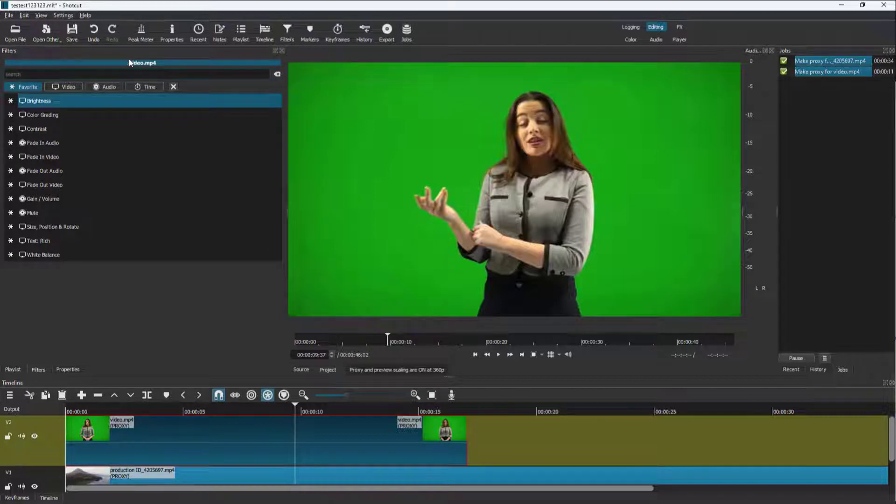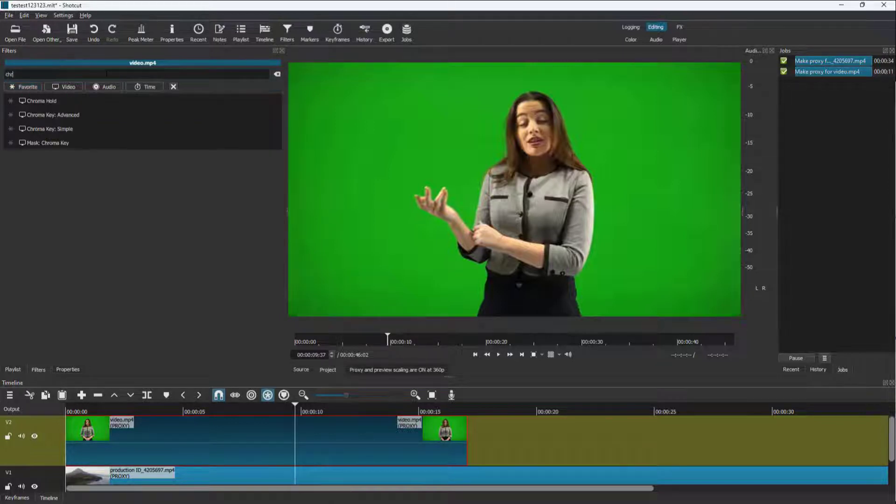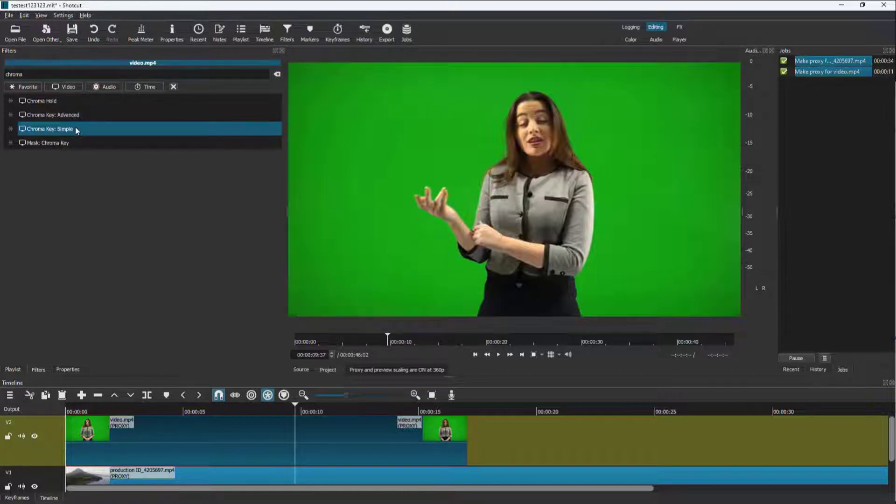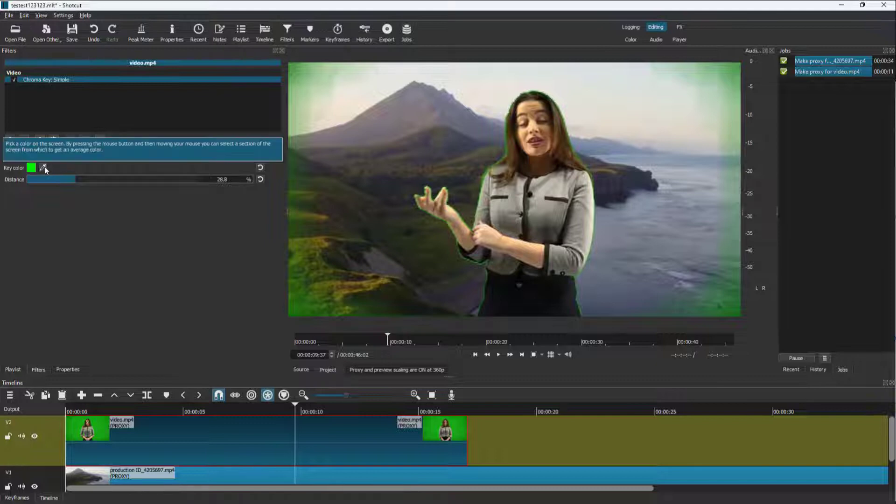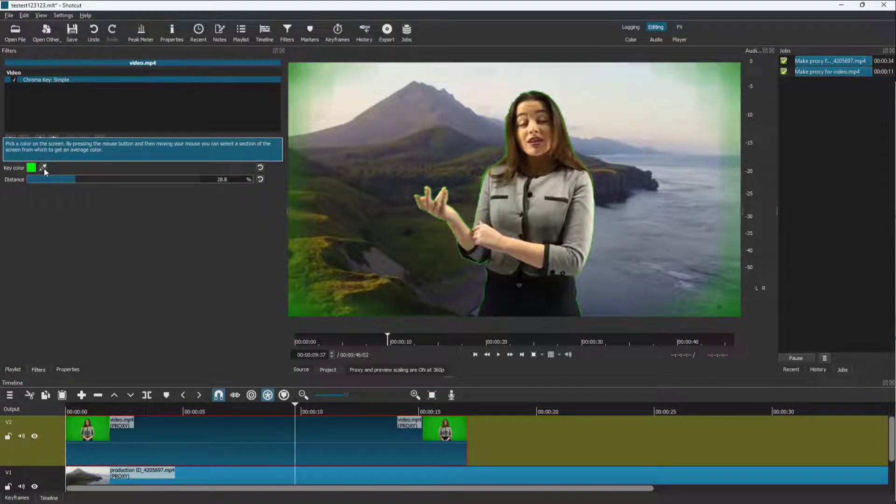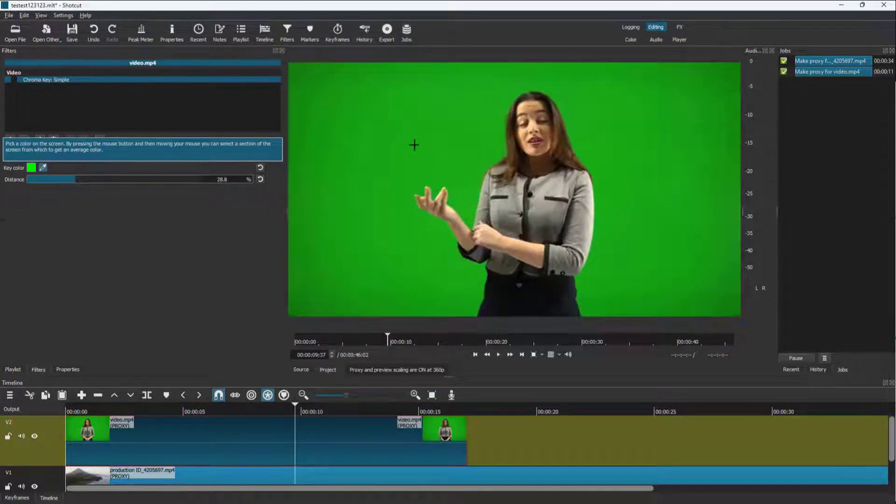So once I do that, I'm going to type in chroma just like this. And here you can see that I got chroma key simple right here. So if I were to go with simple, you can see all it has is simple settings.